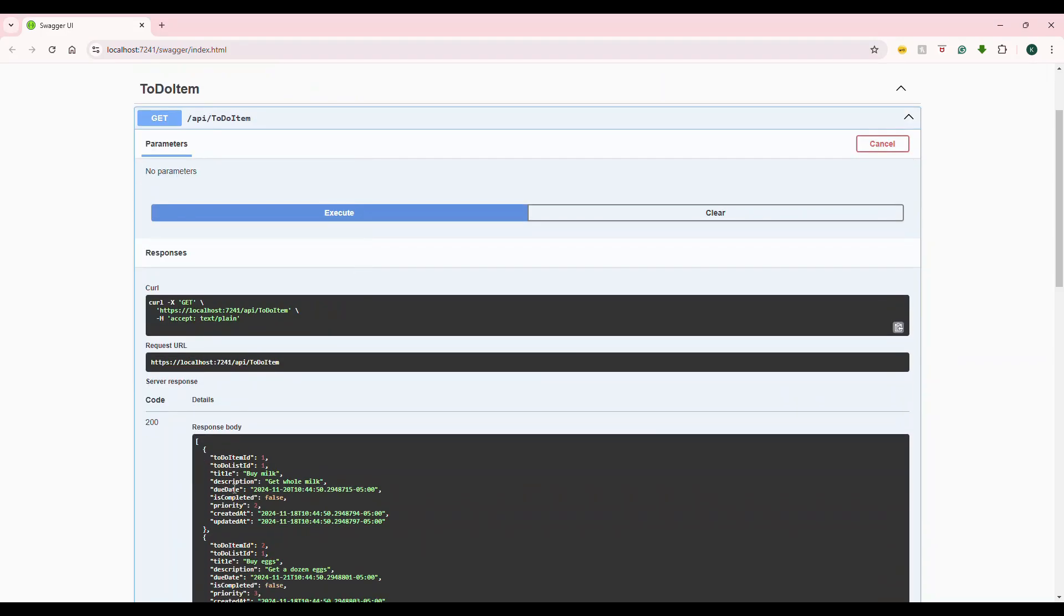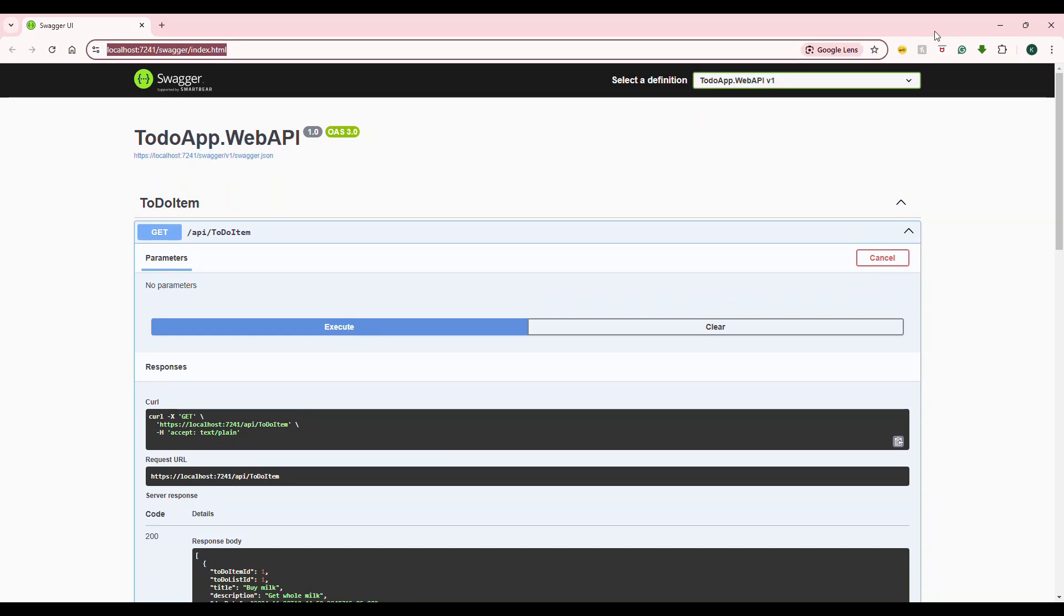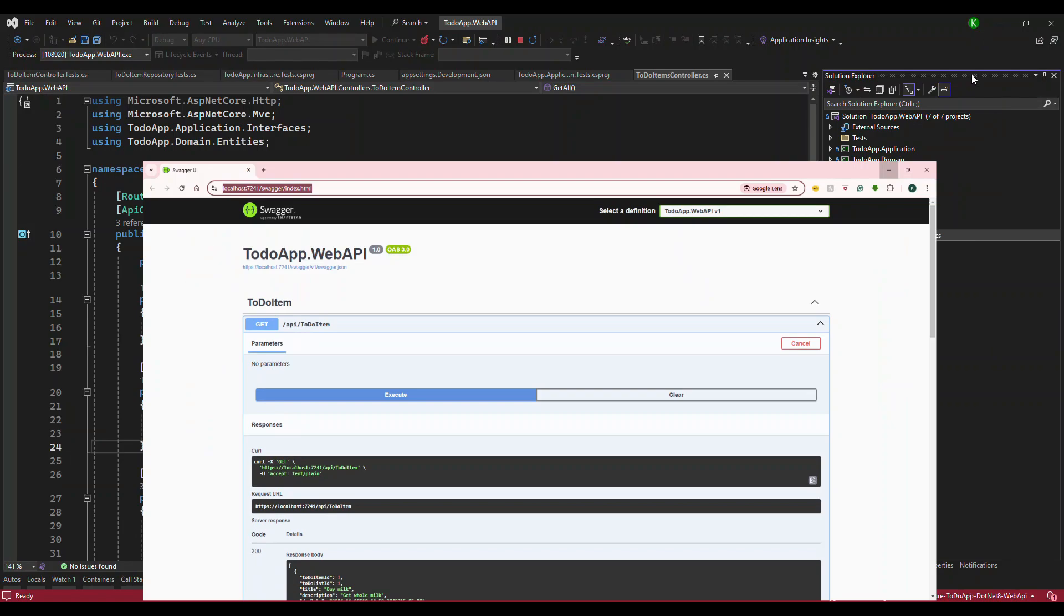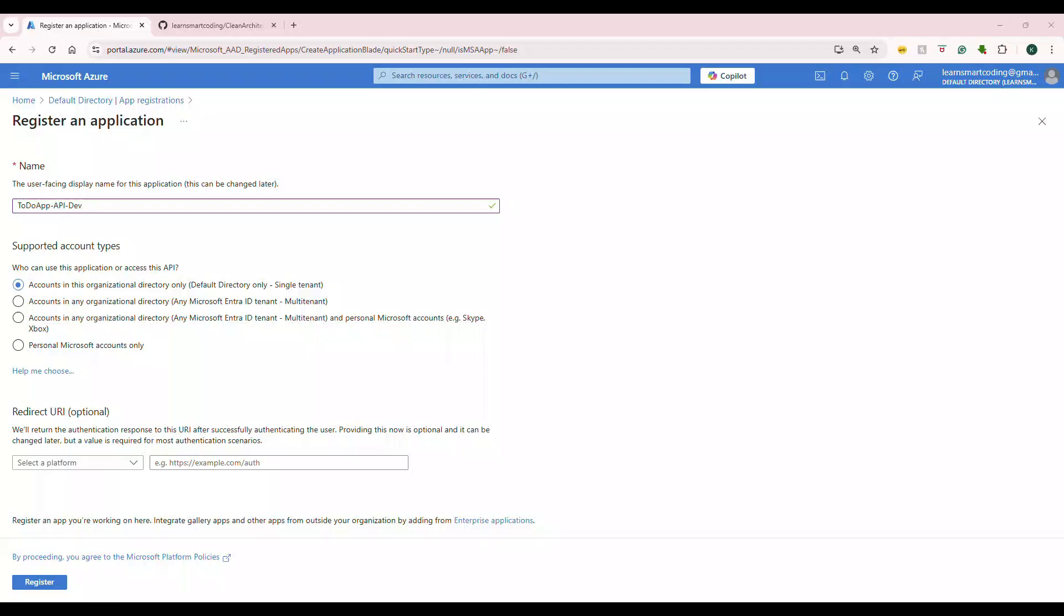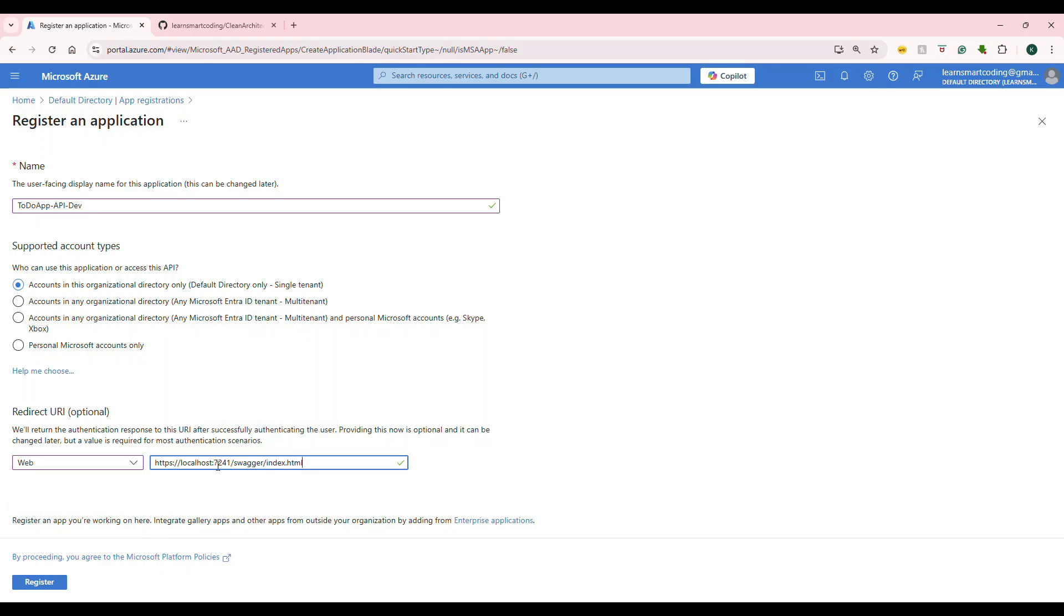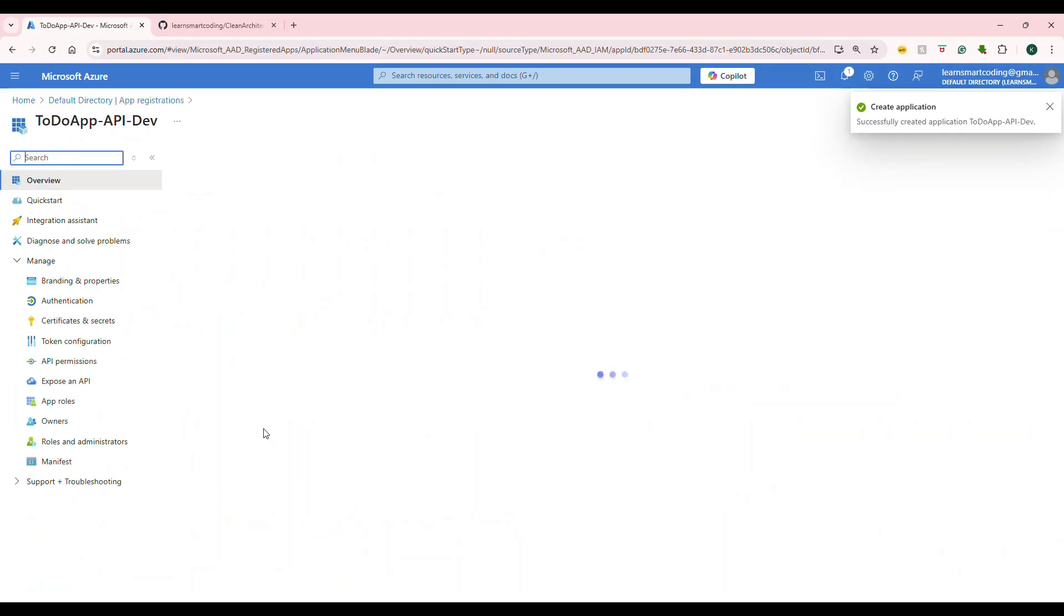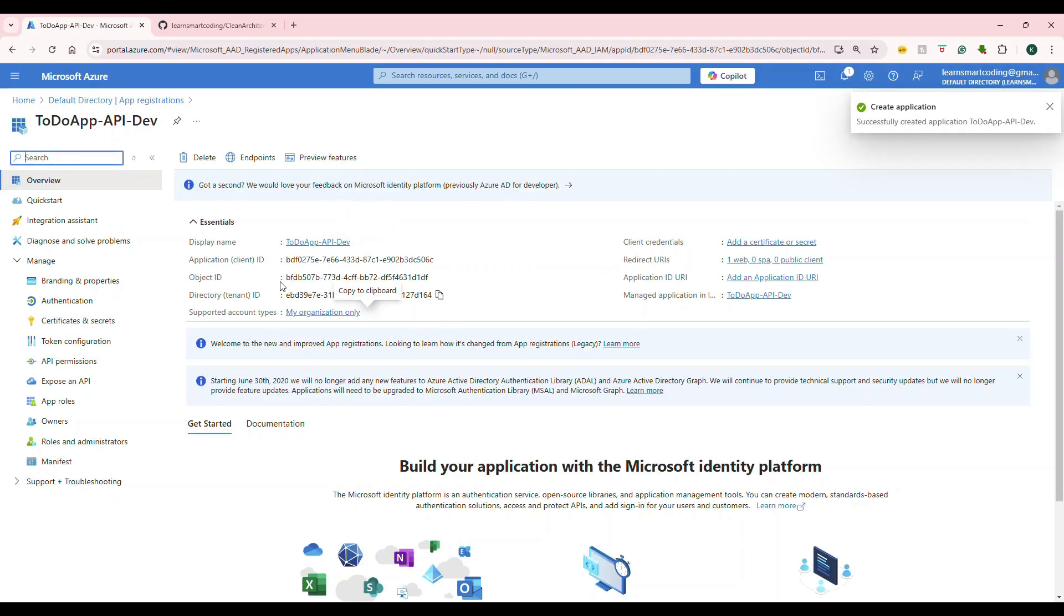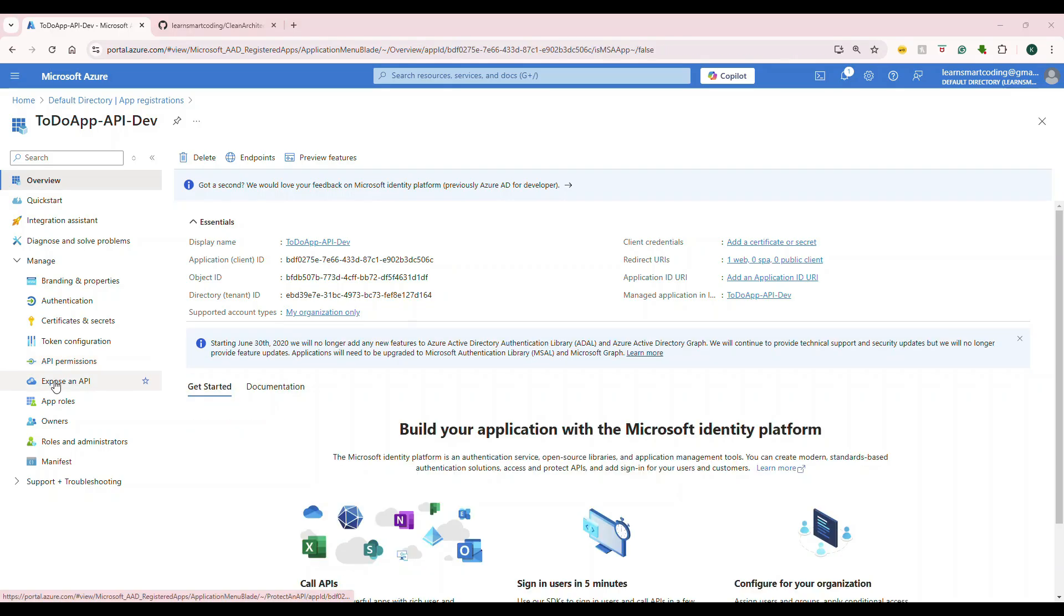The name of the app right now is to-do app-api-dev. The reason why I gave it like this is for development purpose. Choose the single tenant. Do not choose multi-tenant because that's a different topic. Copy the swagger URL that is running and under the redirect URI, select web and give that URL here. Basically, until port number if you give, that should be sufficient. Because we are telling Azure Active Directory that when it authenticates, redirect to this place.